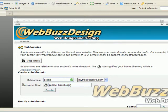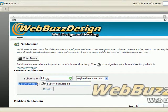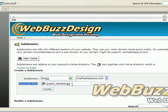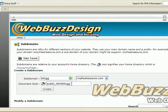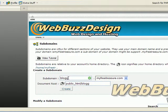Down here where it says document root, this is where the subdomain is going to point to. It is a directory on your website. This name is automatically put in by whatever you type in for subdomain, in this case blog.